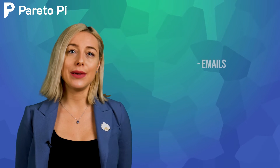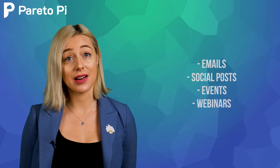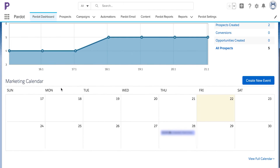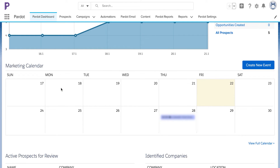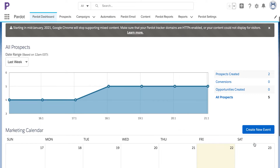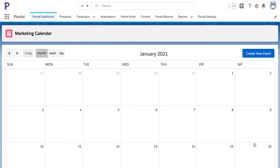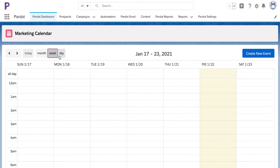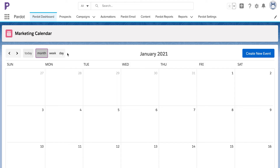Marketing Calendar. It will show you all your scheduled and past emails, social posts, events, and webinars. A slimmed-down version of the calendar appears on the dashboard for marketing and administrator users. If you want to see more, click View Full Calendar to see a fuller view that is adjustable to show a day, week, or month. At the top you can select these views — click Month, Week, or Day — and page through the dates you want to see.